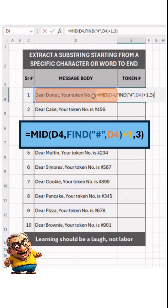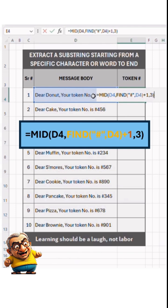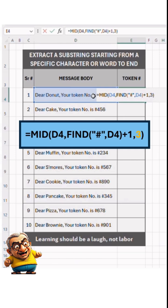Since we don't want to extract the hash symbol but use it as a unique reference in all the cells, we'll add plus one to the result of the FIND function. Now, the third argument of the MID function is number of characters. This specifies how many characters we want to extract. Here, it's three.